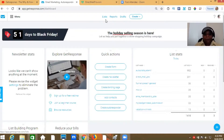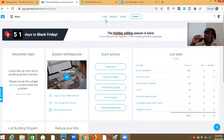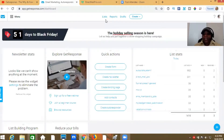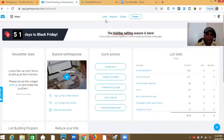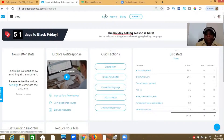So let me go ahead and share my screen. Now if you don't have GetResponse, don't worry about it — I'll make sure I leave a link below so you can go ahead and actually get a $30 credit when you sign up for an account with GetResponse. I'll leave that link below.